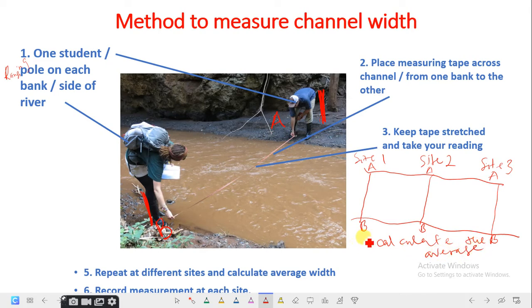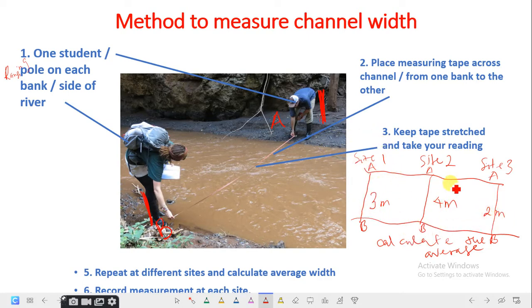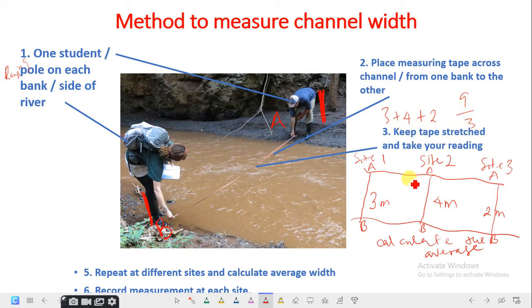You record your measurement at each site. For example, if site one gives three meters, site two gives four meters, and site three gives two meters, you calculate three plus four plus two equals nine, divided by three, giving an average width of three meters. That's how you measure channel width.